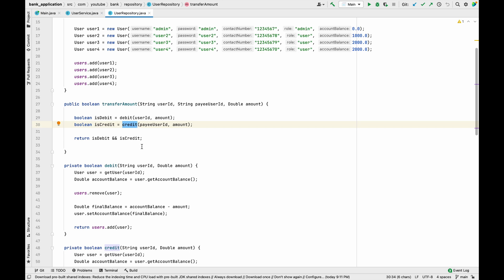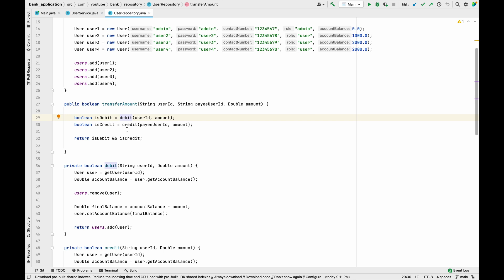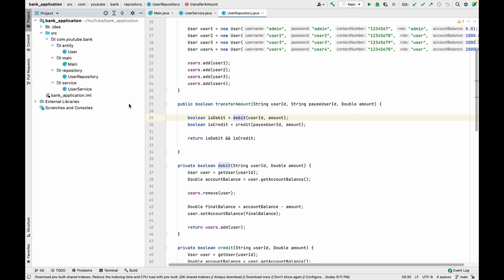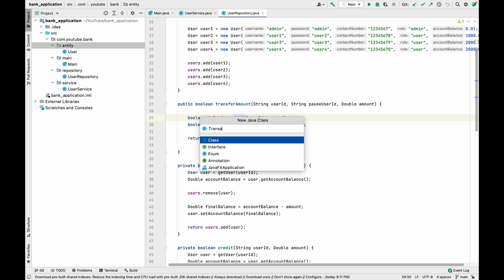Similar to a passbook in a real bank, we are going to implement something similar in our banking application. We have one debit operation and one credit operation — two operations per transfer — which means we should have two different transactions. To create a transaction, we first need a class to hold all the transaction details. Let's go to the entity package and create a new class named Transaction.